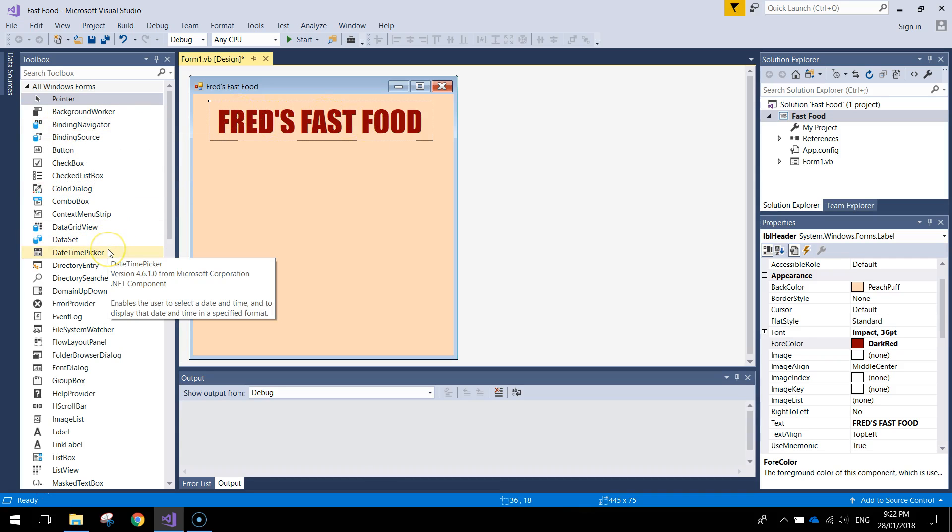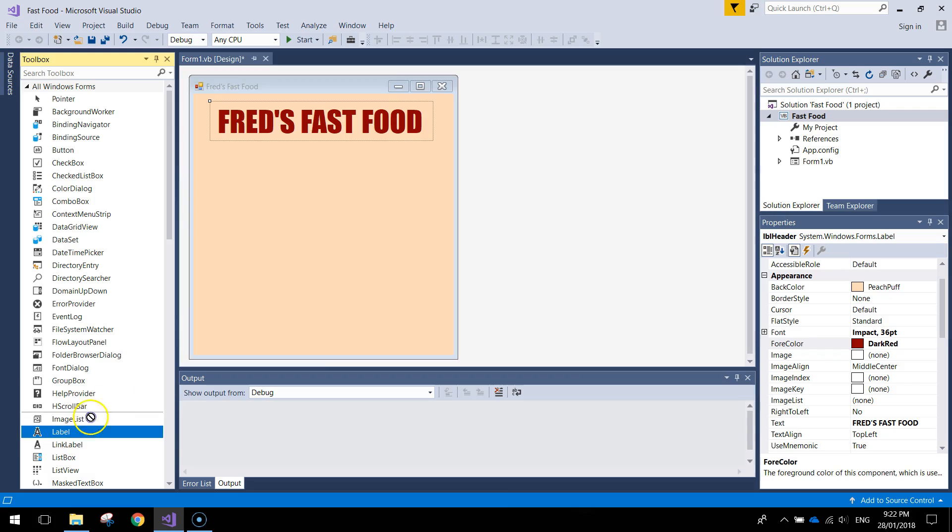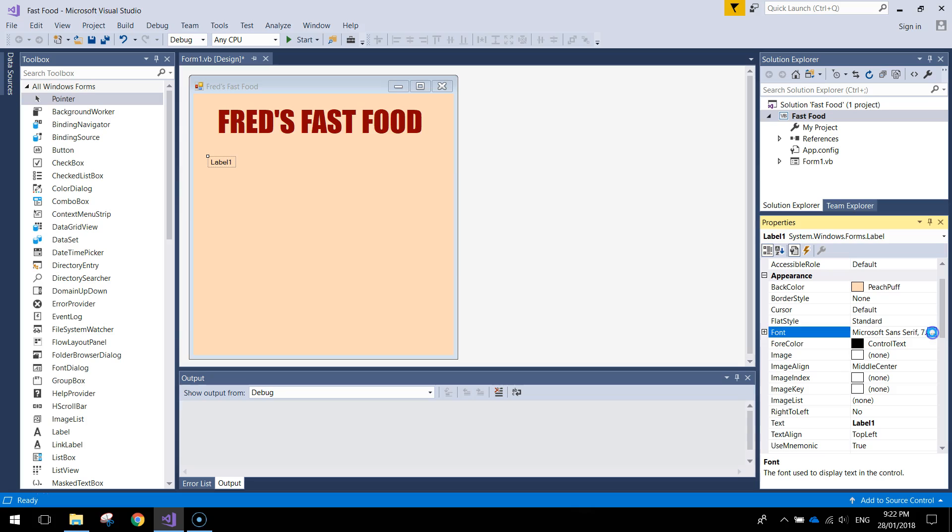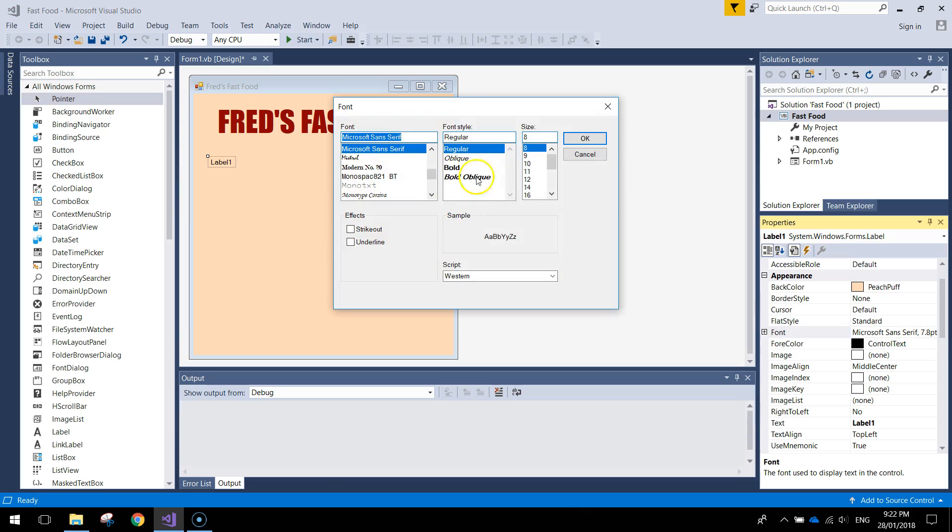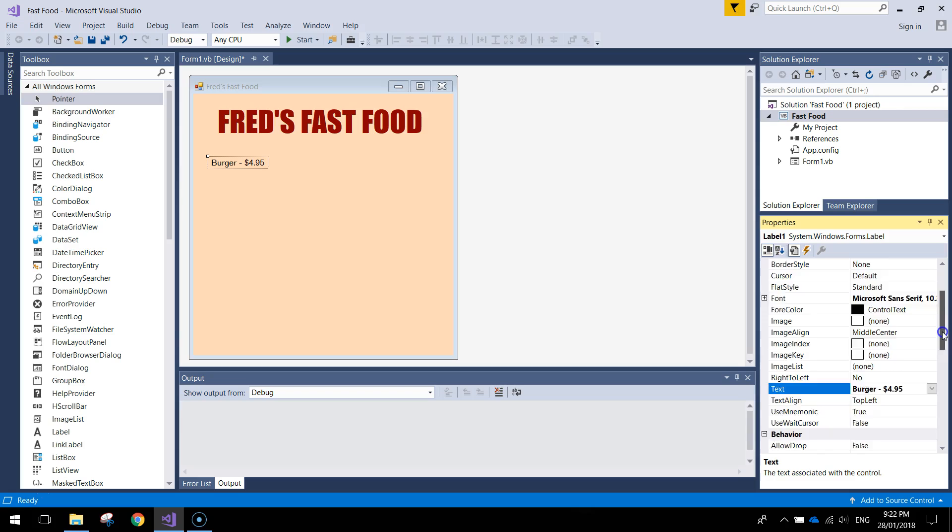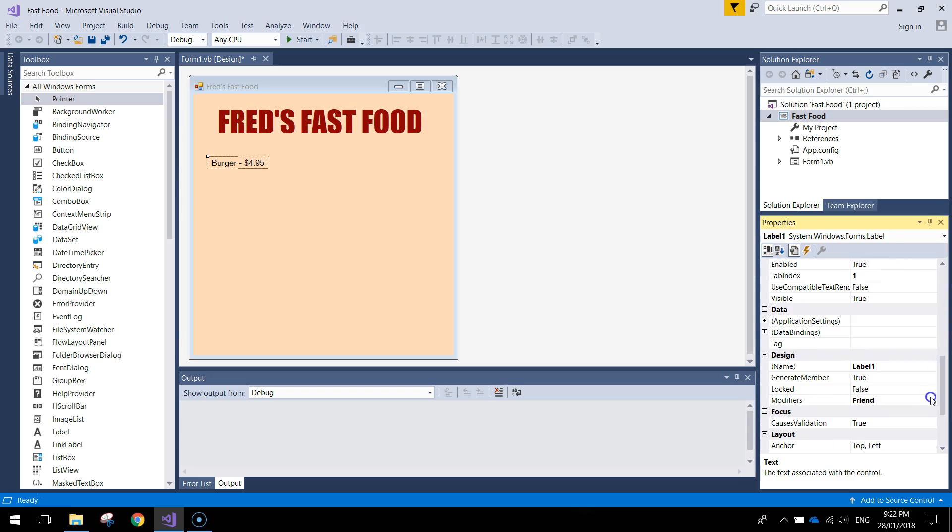Next thing I might bring out is some more labels. And we'll put in the items on the menu. So I'll change its size first of all to size 10. The text I'm going to write in, Burger. I'll write in Burger. Put a dash and put in the price of your burger. So I'm going to put in $4.95 and we'll just give this a name as well, label Burger.